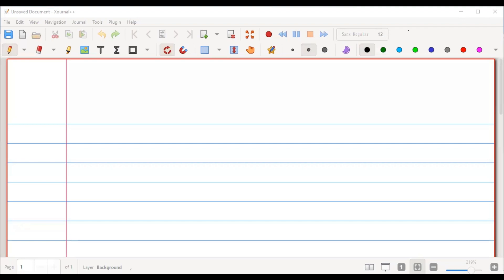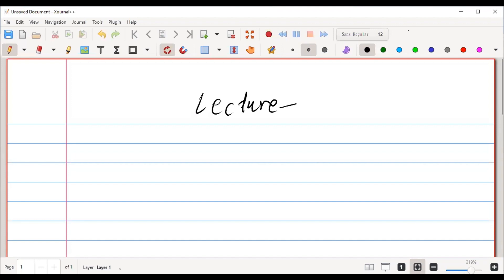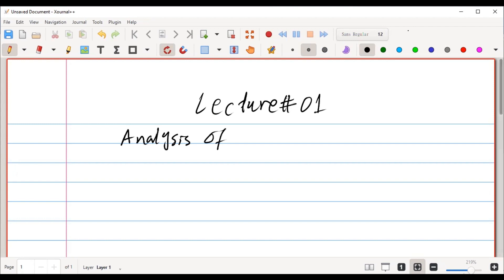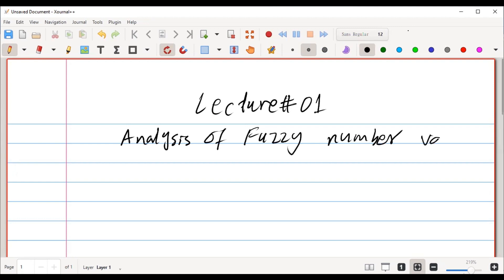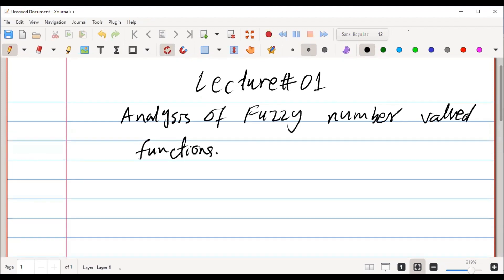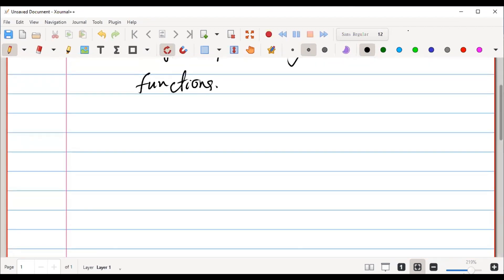Welcome to our new lecture series. This lecture series is about analysis of fuzzy number value functions. Today I will start a motivational lecture about the fuzzy number value function.